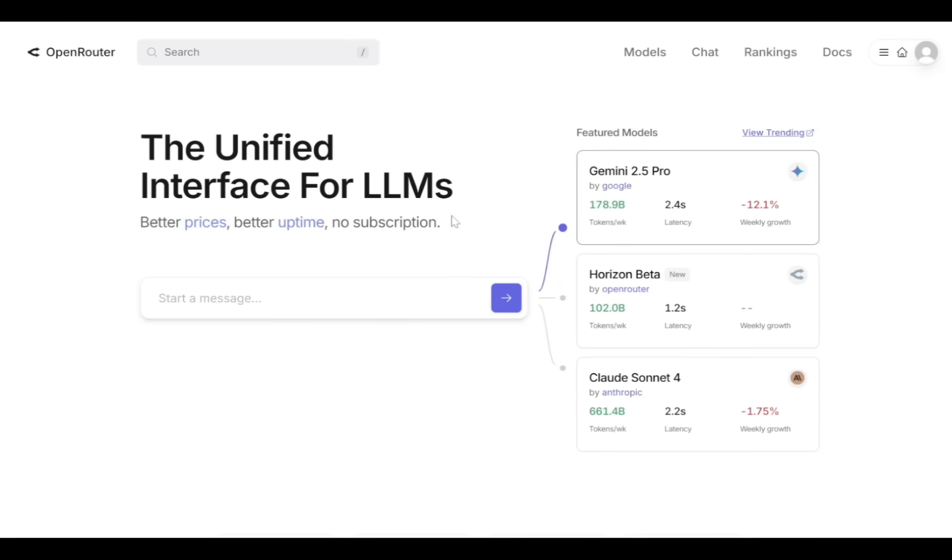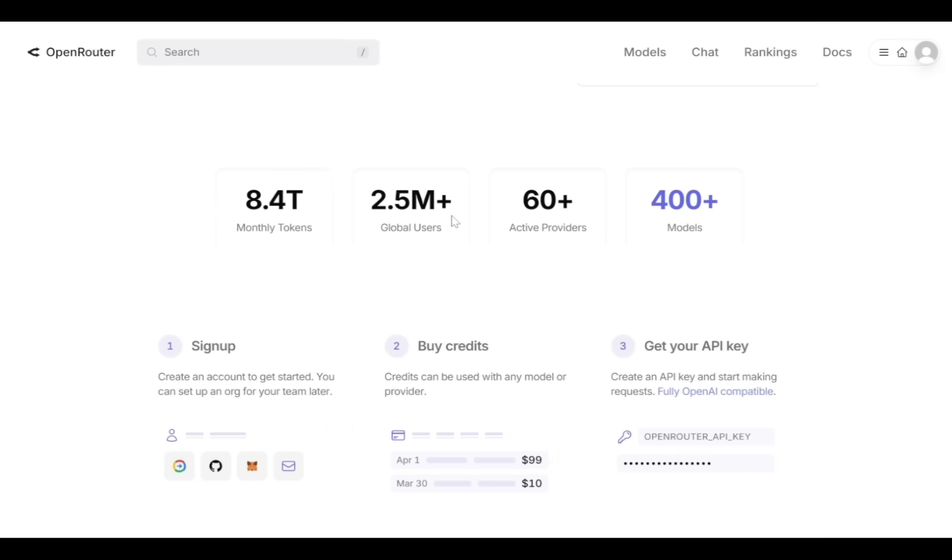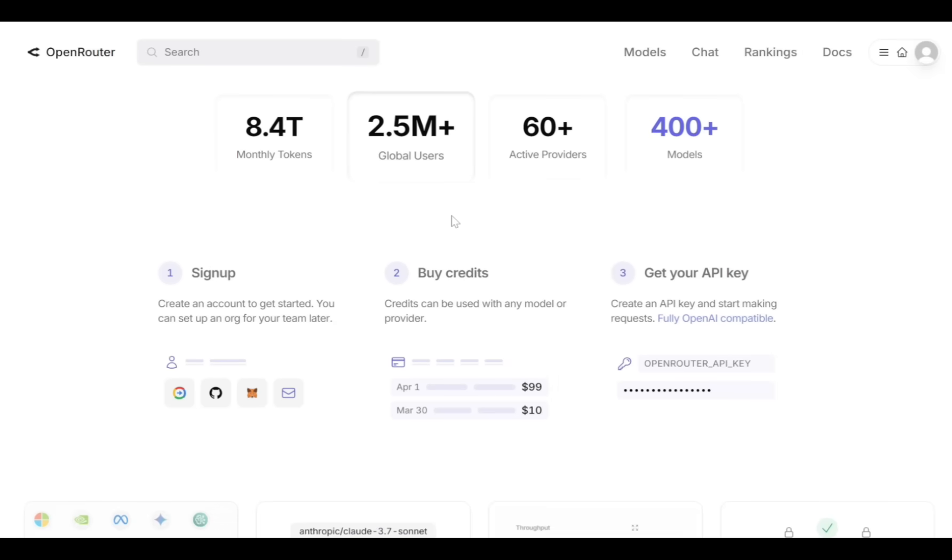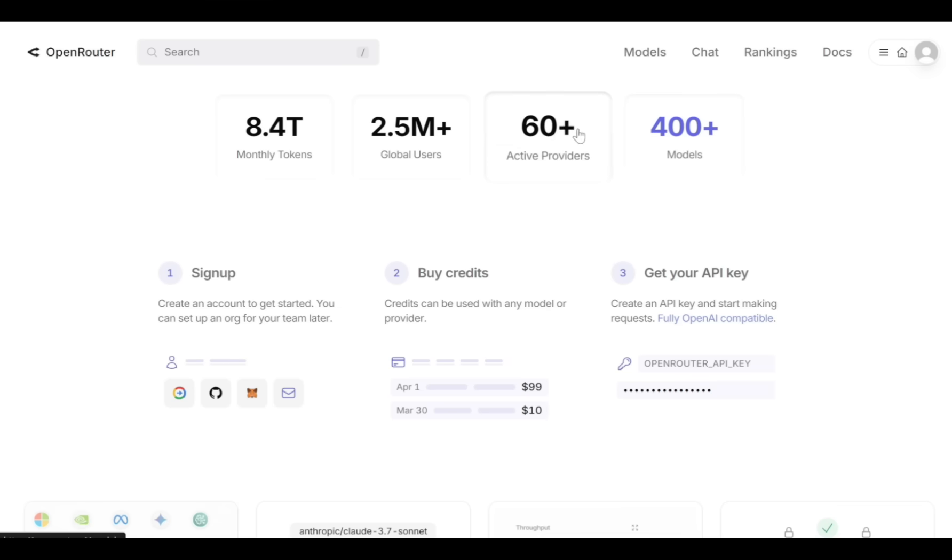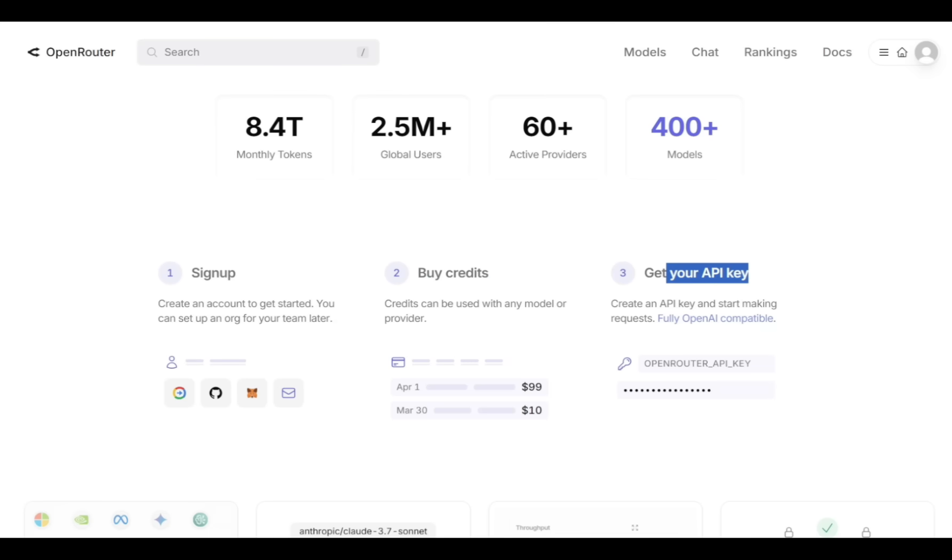Open Router is a platform that gives you easy access to many top AI models using a single API key. You can access over 400 open source and closed source AI models offered by more than 60 active providers. Open Router already has 2.5 million global active users and processes around 8.4 trillion tokens every month. To get started, sign up, add credits, and create your API key.